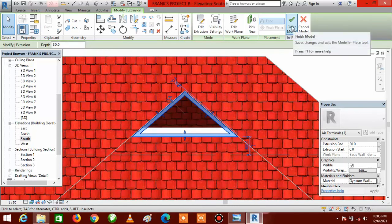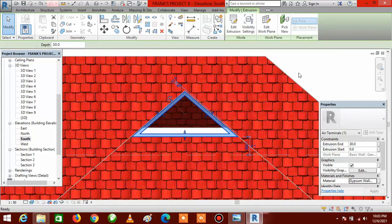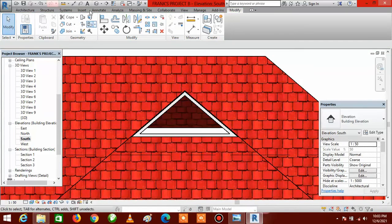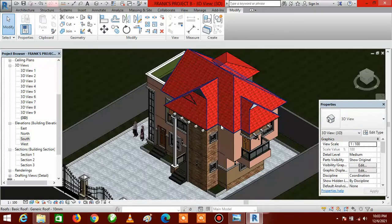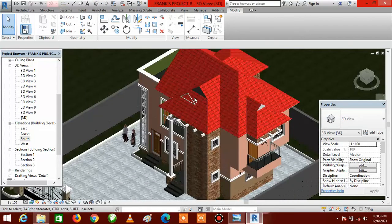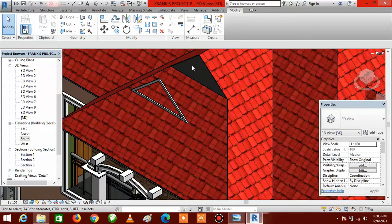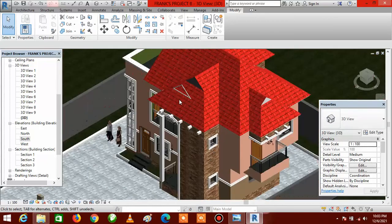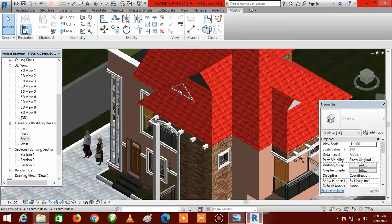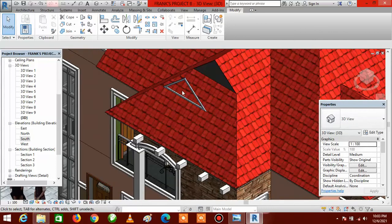After clicking OK, click Finish Model to end it. Let's go to the default 3D view to see how it looks. You can see it is not in the right position, but never mind — we are going to correct that later. We are going to create the second part: the inner part where we have the design in the middle.